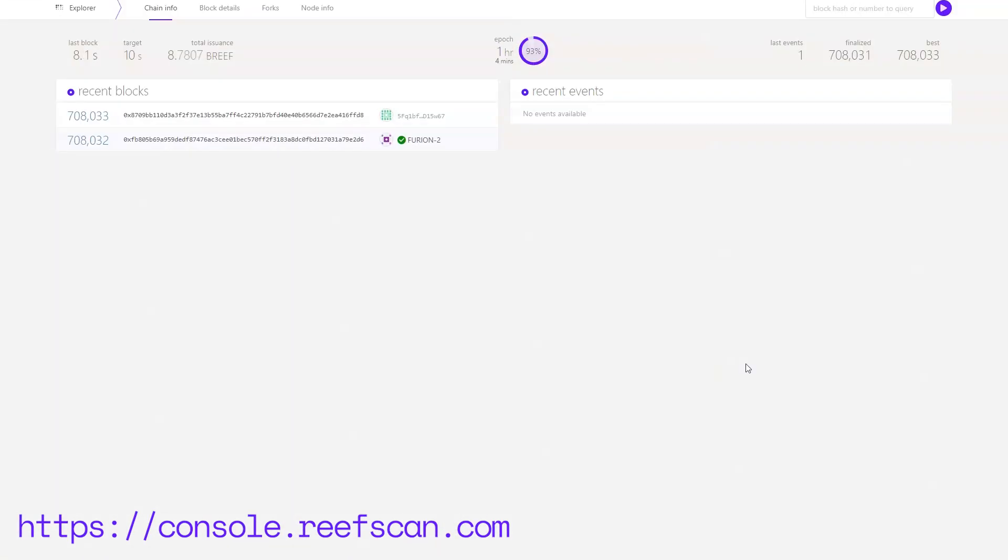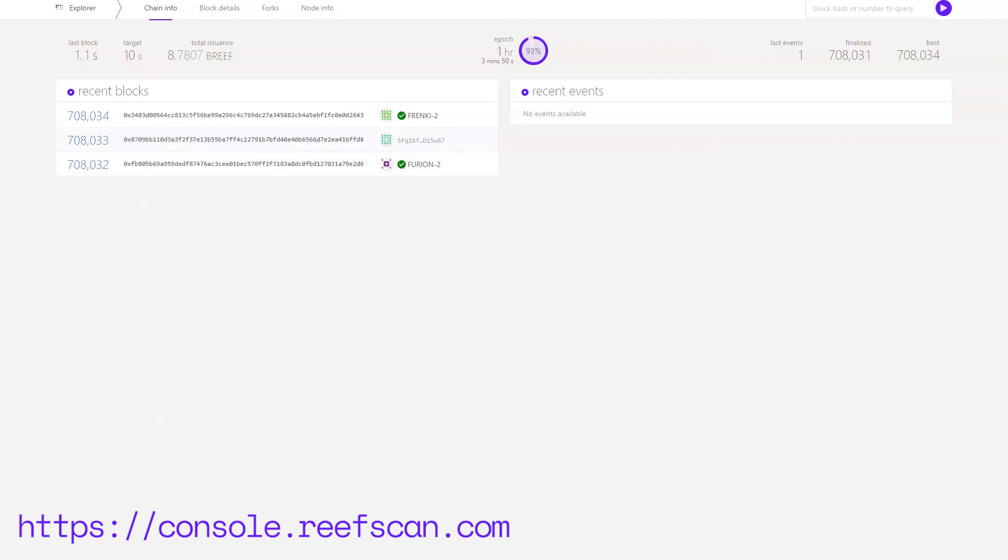Welcome back everyone, my name is Filip, I'm the lead architect at Reef Finance and in this part of the tutorial we are continuing the dissection of the Reef Chain.